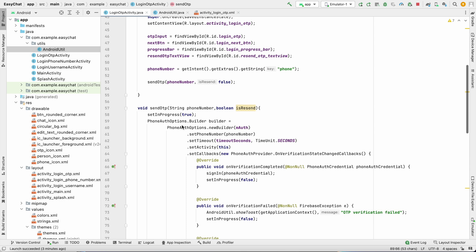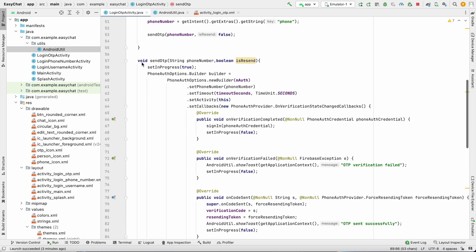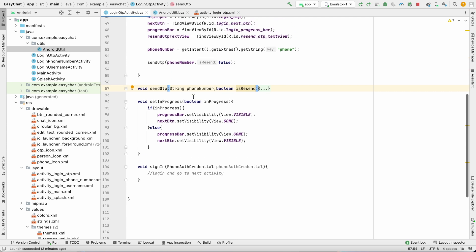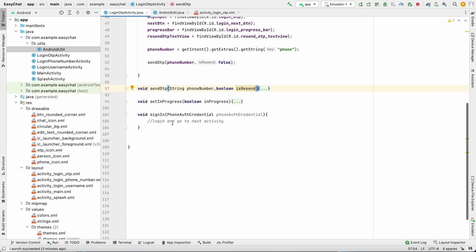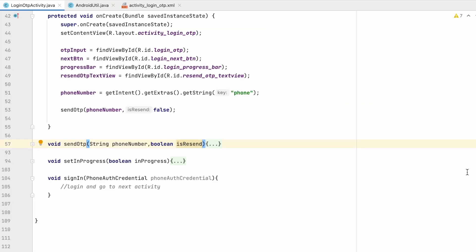Here we have done with the send OTP method, we can minimize this. Set in progress is also done, we can minimize this. Now we will verify the OTP that is entered by the user.